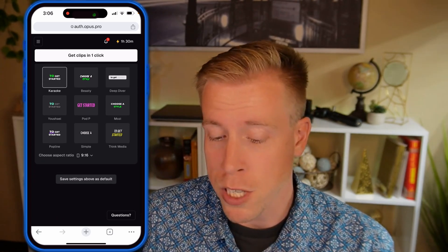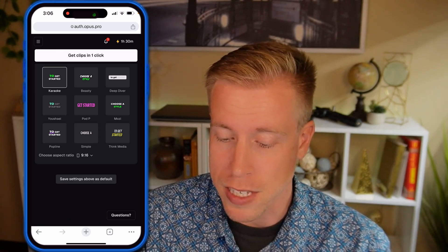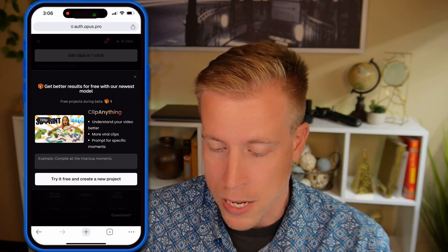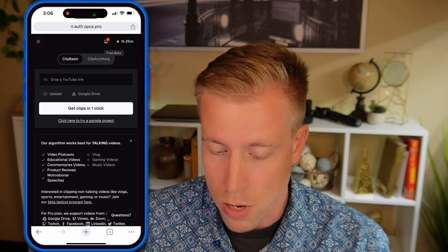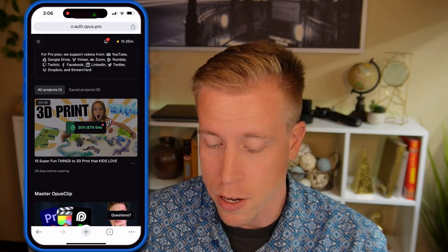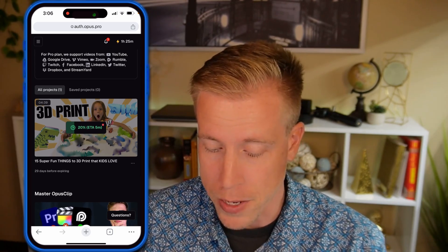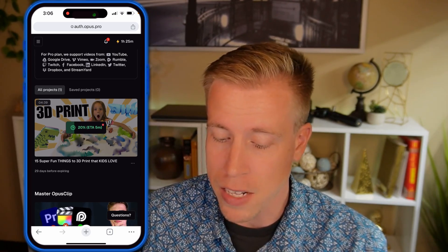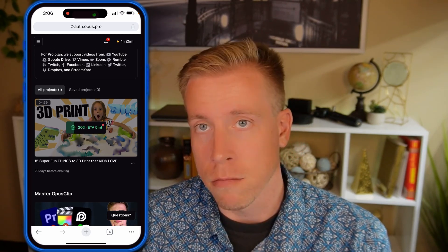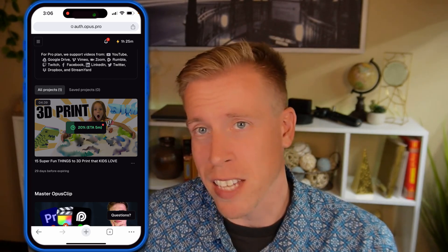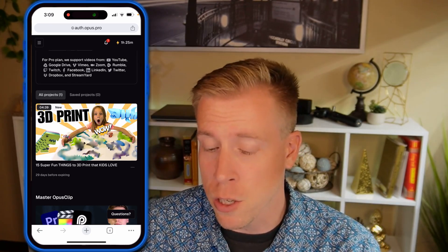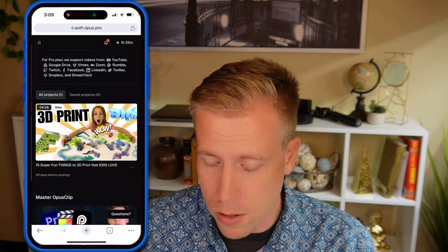I'm going to choose the Karaoke caption setting — I tend to like those captions the best. Once we're done, we click the top button that says Get Clips. Then X out of the prompt, scroll down, and you'll see it in the dashboard with an Estimated Time Arrival of 5 minutes. You'll receive an email once your clips are done.